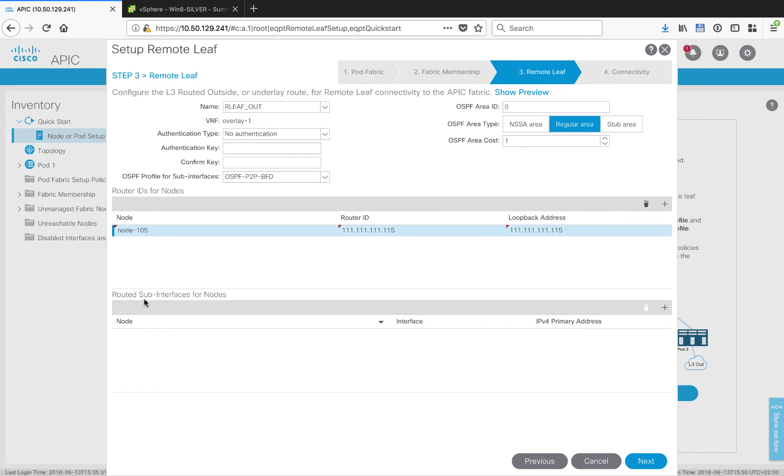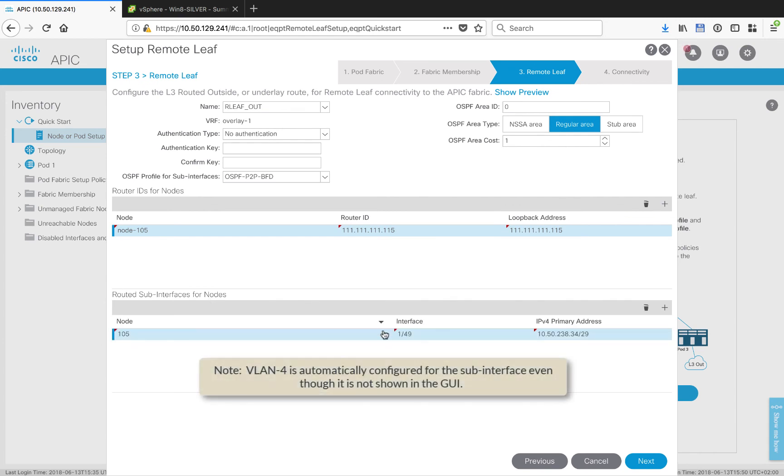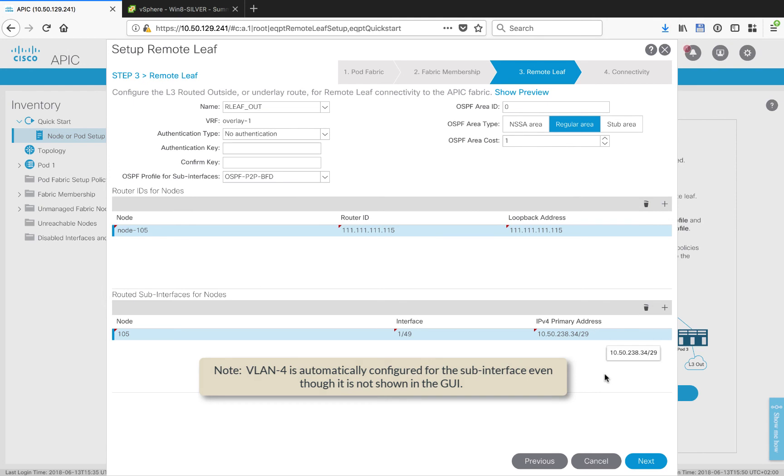The next thing we want to do is set up the routed sub interface for the remote leaf. As you can see in my example, I'm using interface 1/49, and this is the IP address that we will assign to the remote leaf so that it can bring up its layer 3 connection.